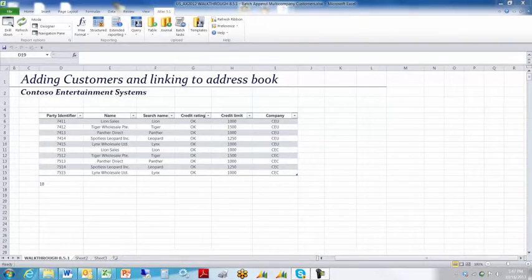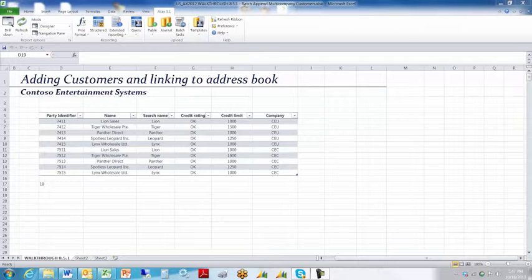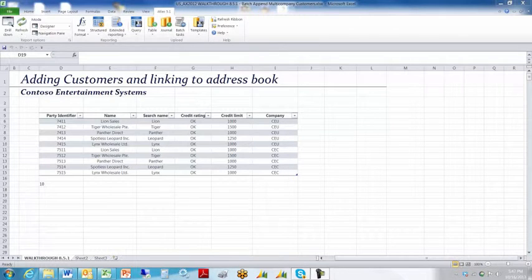This is a short presentation on how to use the Atlas Batch Tasks functionality to upload customer information, new customers, across companies.